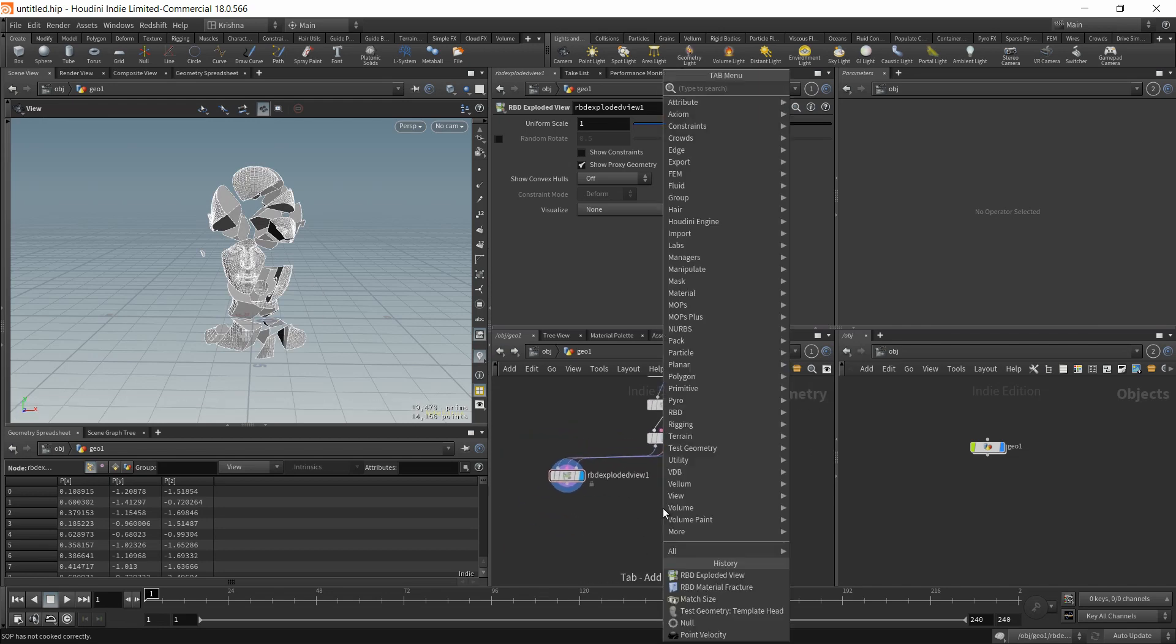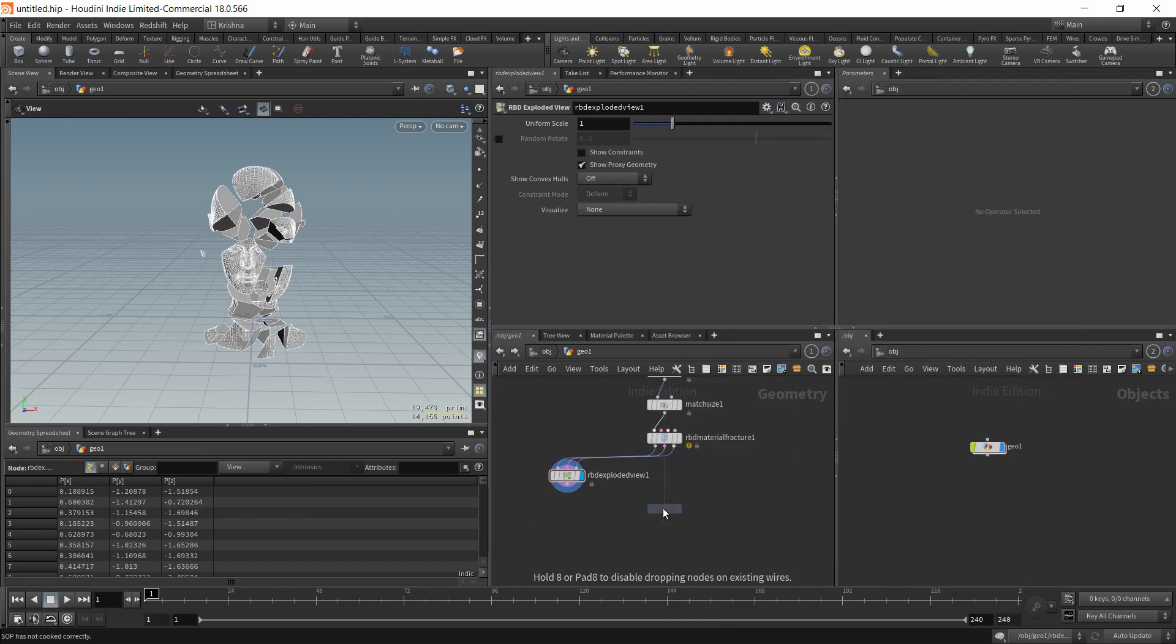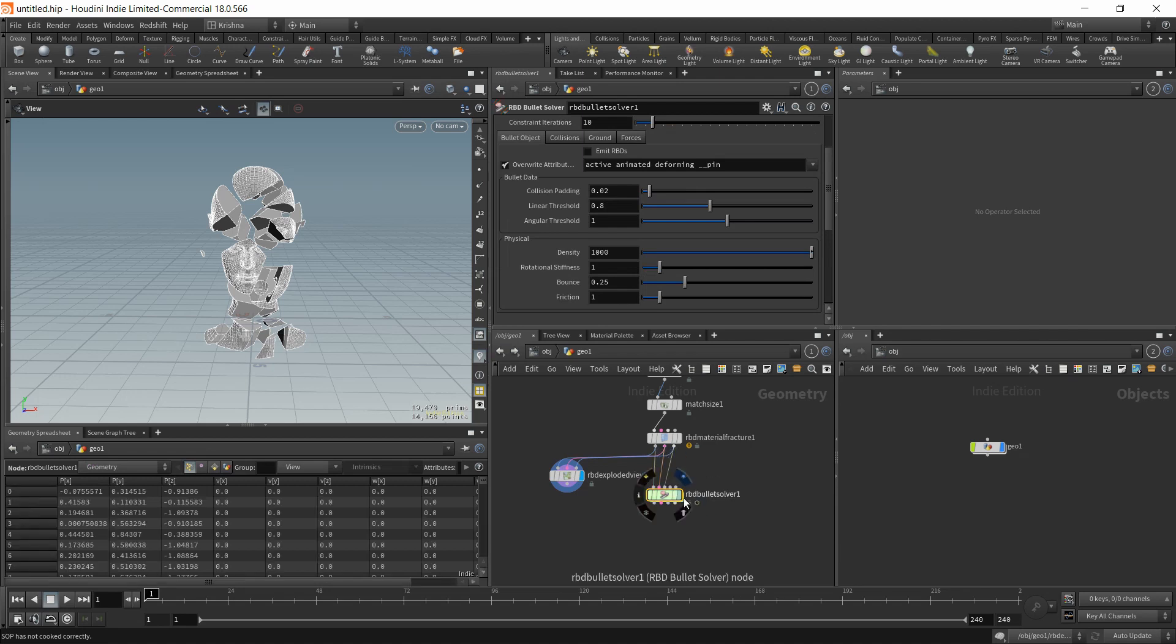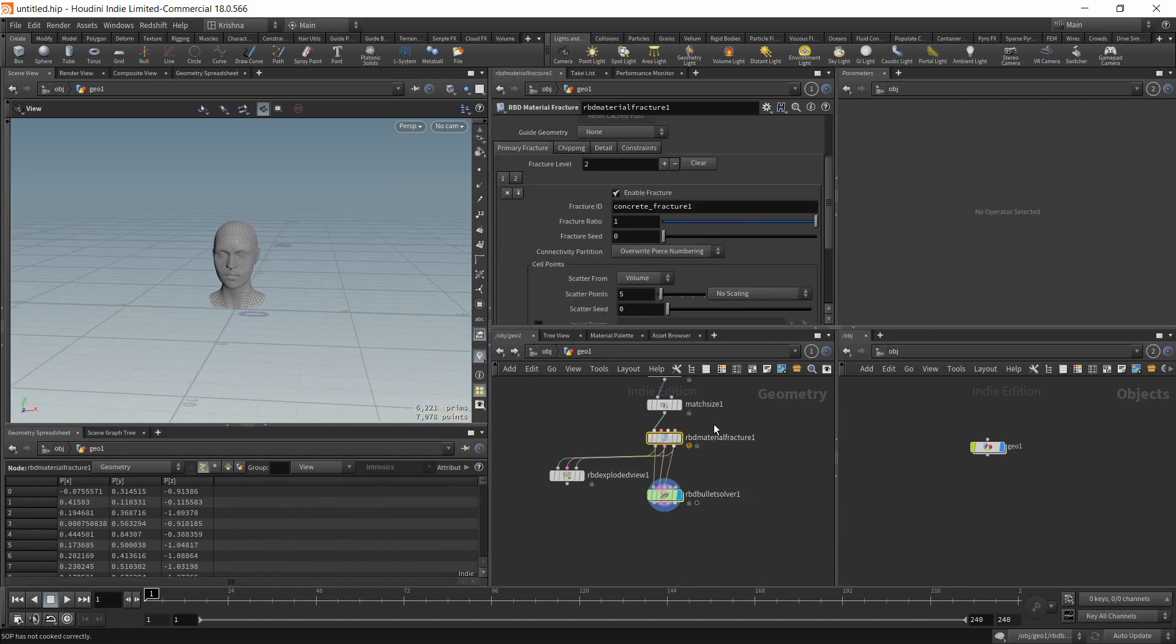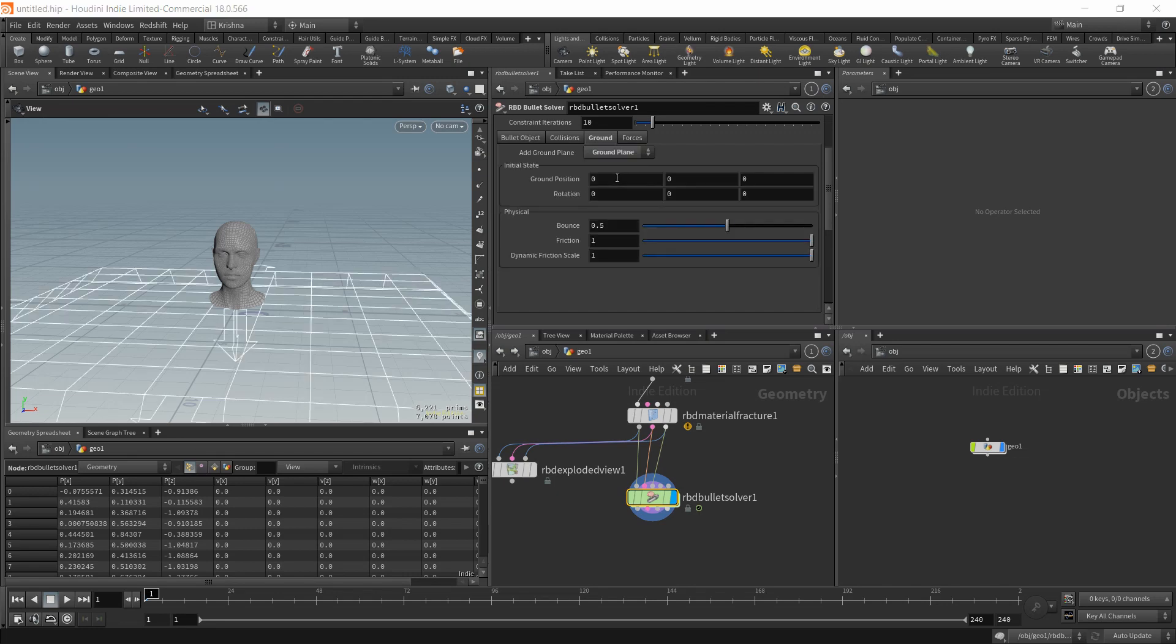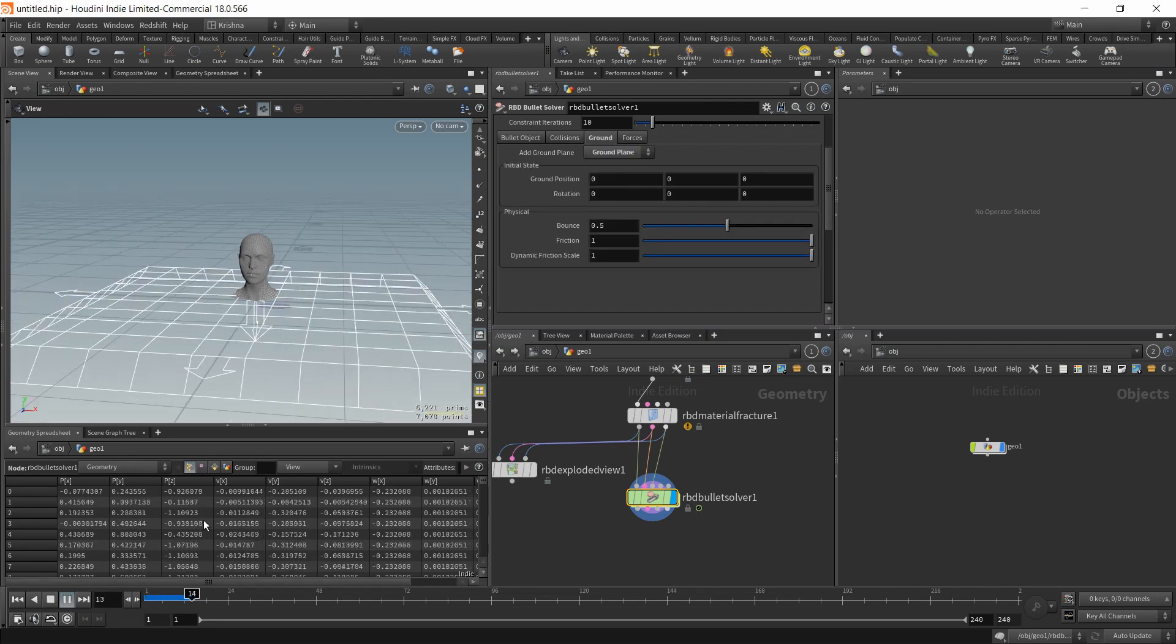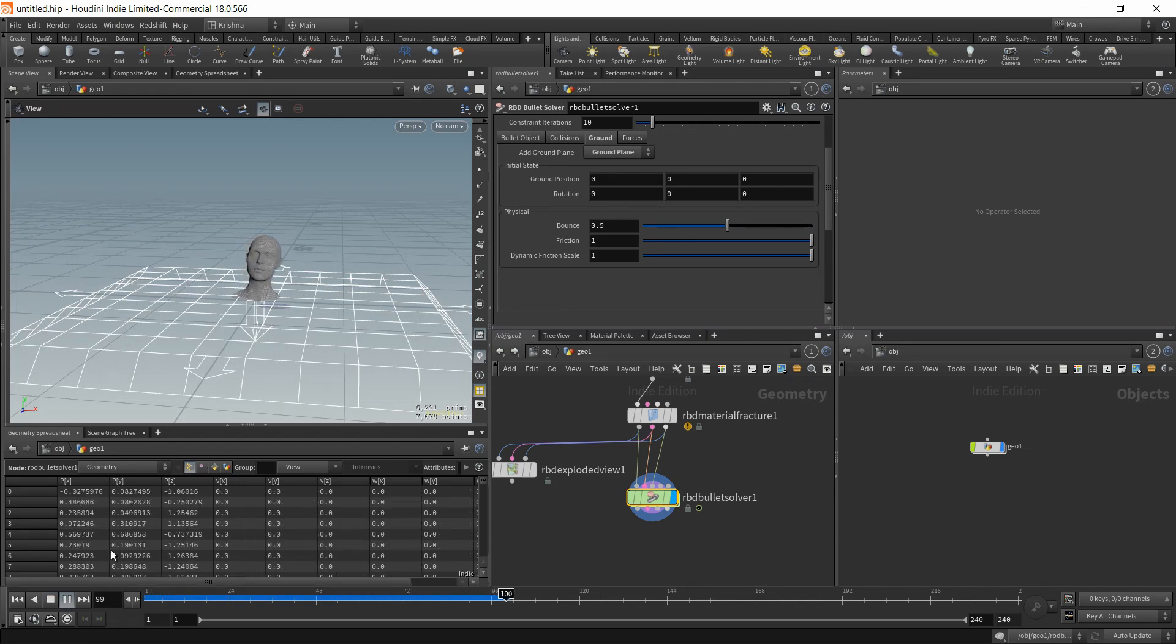And I'm going to drop in an RBD bullet solver. I'm going to leave everything in RBD material fracture at default. Not going to change much. In RBD bullet solver I'm going to go into ground and add a ground plane. That's all it is. Let's play this. He drops. Yeah, that's good. It's working.